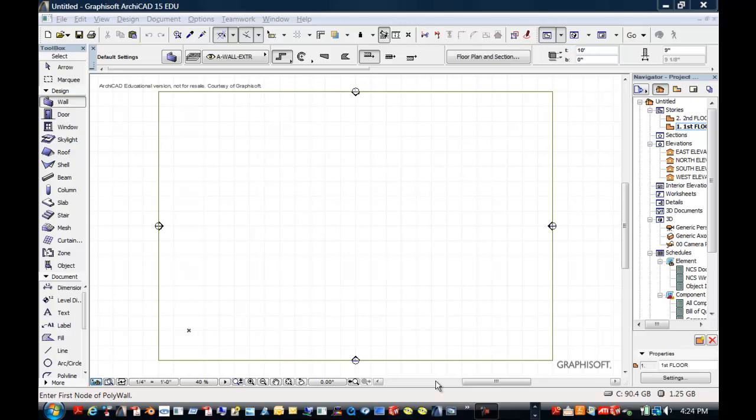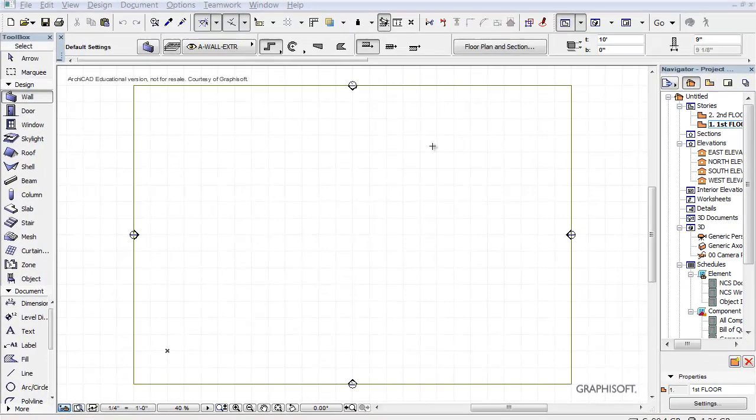Greetings. This is Stephanie Kwame from the CAD Academy, and today we are going to put a wall under a staircase. We're going to start from the beginning so you can see how it's constructed.